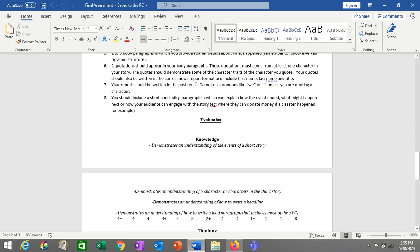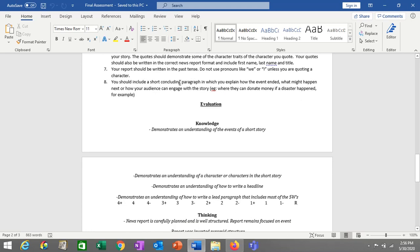The report should be written in the past tense, and do not use pronouns like 'we' or 'I.' You're writing this report in the past tense and you're not including yourself. When you're writing a report, it's not about you — it's about what happened, and it should be just the facts. You should not be putting your opinion in there. And then end with a concluding paragraph where you say how the event ended, maybe what might happen next, or how your audience can engage with the story.